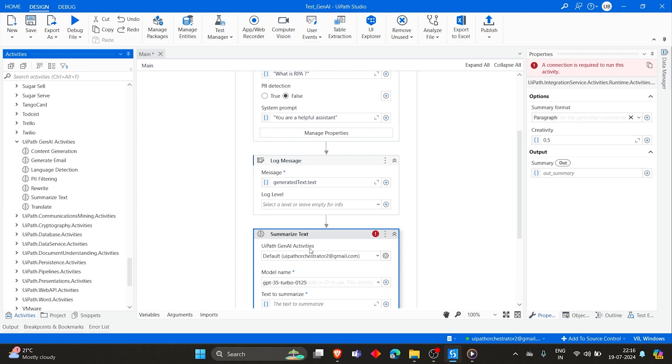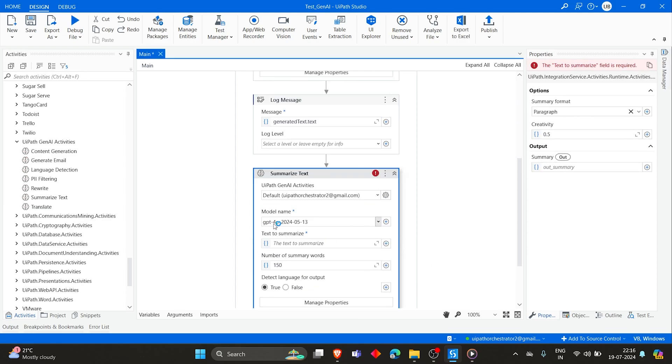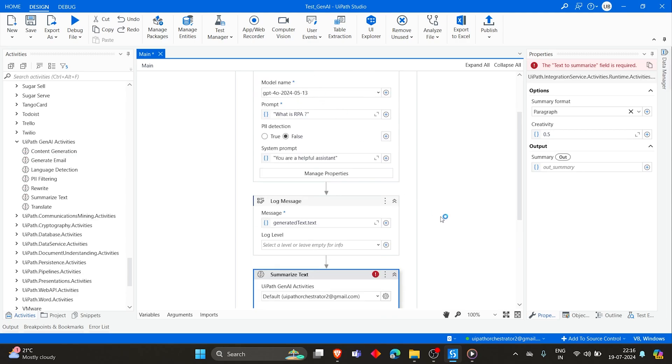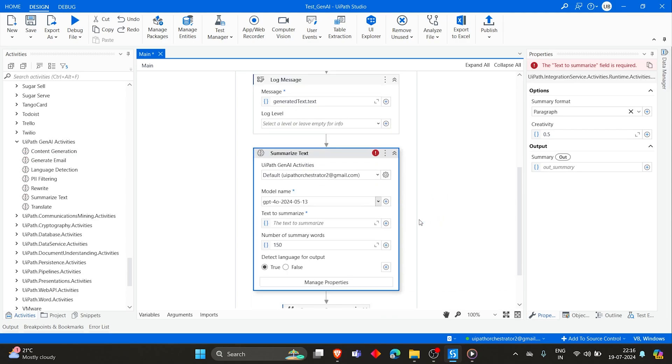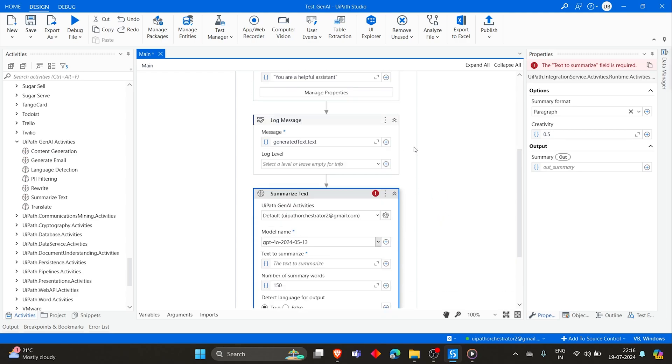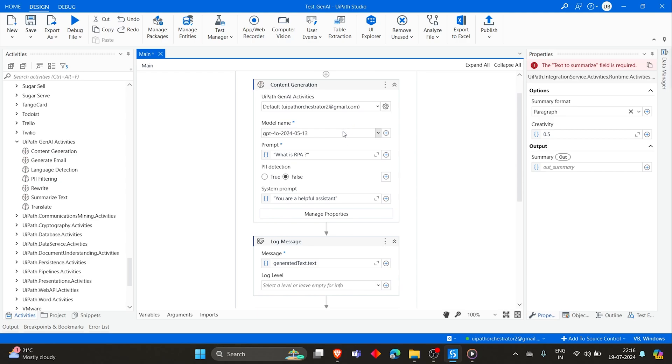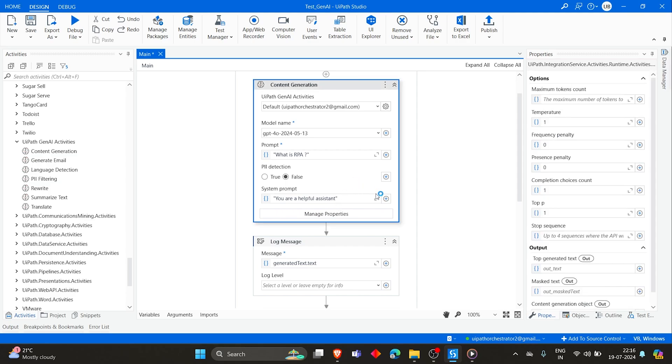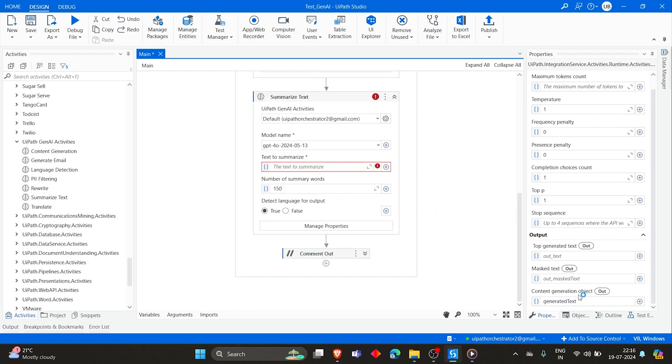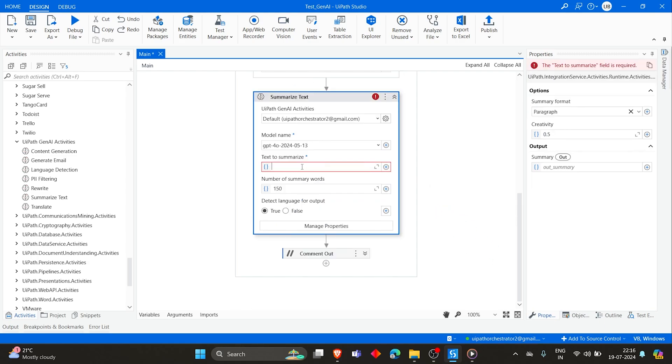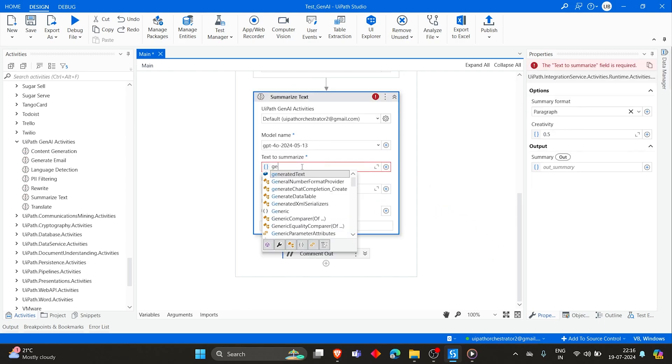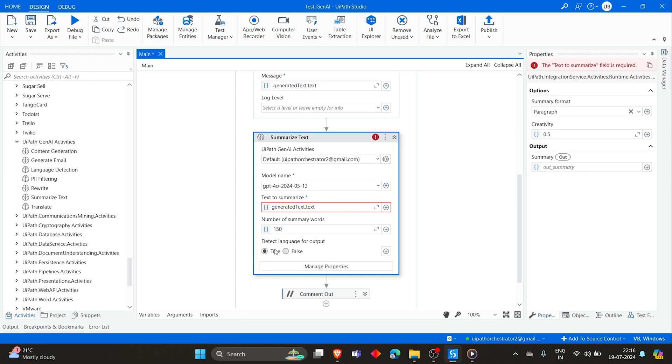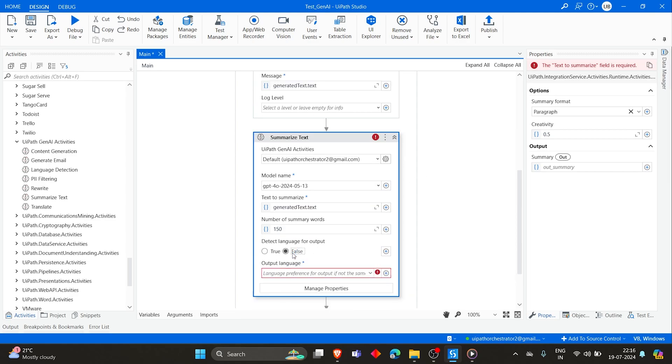So by default it selects the connection. Let's choose GPT-4 just like we did before. Then text to summarize. In the previous activity, we are giving the prompt as 'What is RPA?', right? So that will be stored in a variable called generated text. So it gives a big paragraph as an output. Let's summarize that.